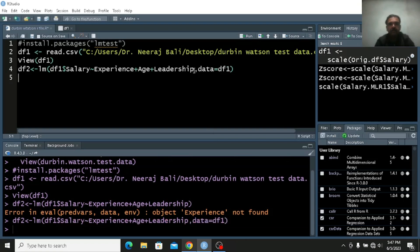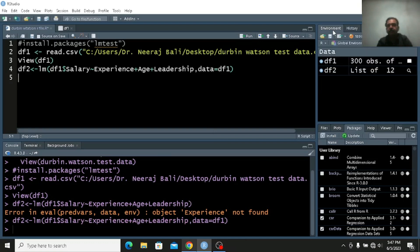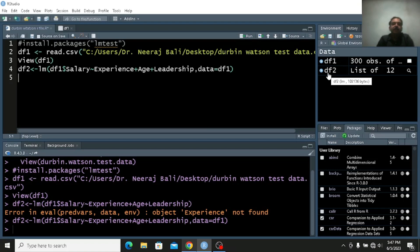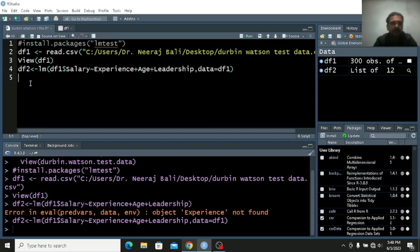Data is equal to — what is the file name? df1. Control Enter. Now if you see here, let me go to the environment — we have df2. So df1 is there and now df2 is there. df2 is the input of the model — whatever is the result of this command is in df2.